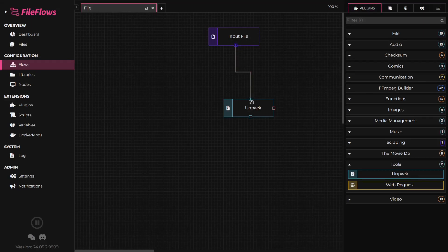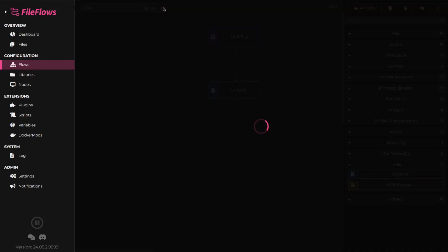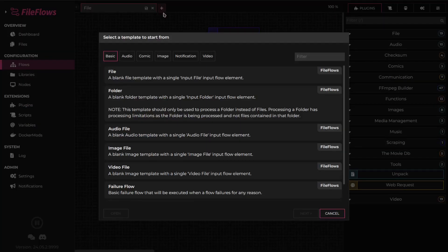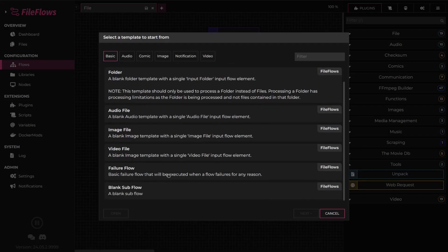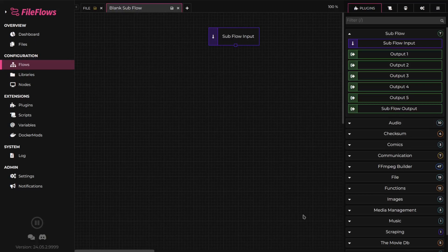Click Save and connect the flow element. Now, we need to create a subflow that our directory iterator will use to process the extracted files. Click the plus button to bring up the flow wizard and select blank subflow.